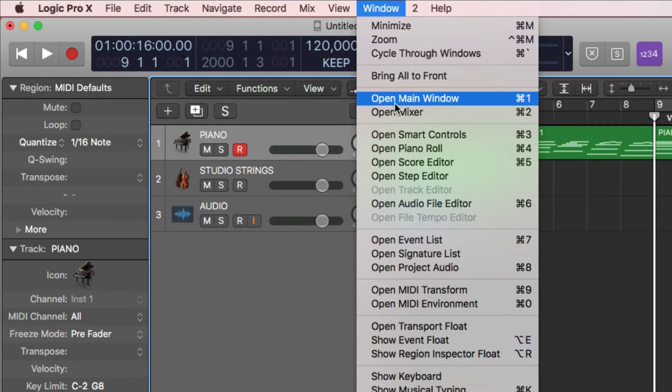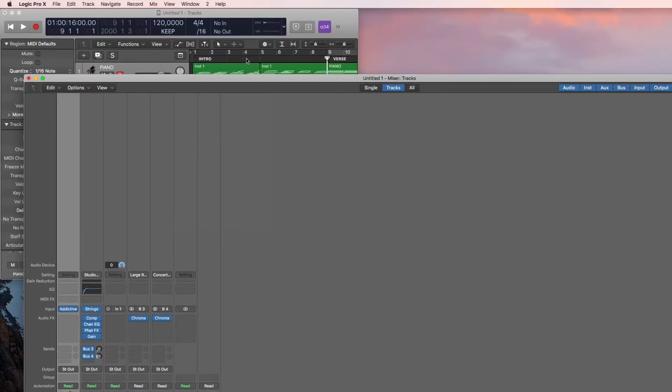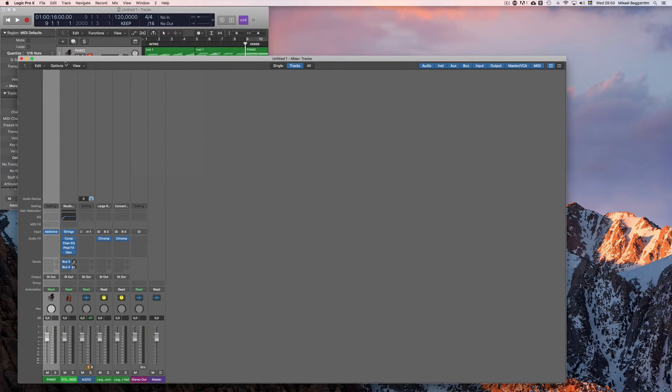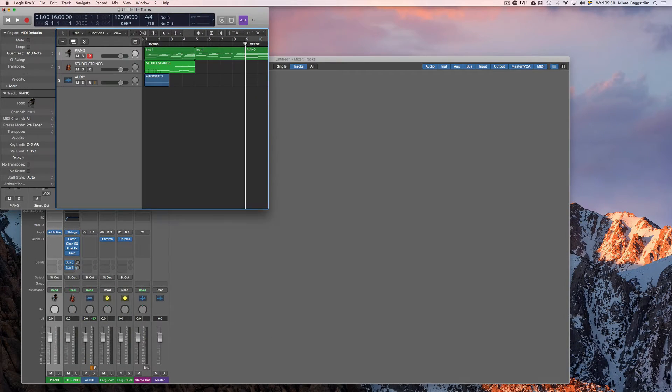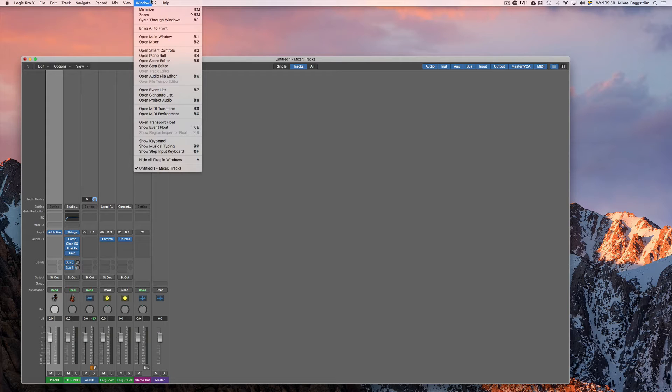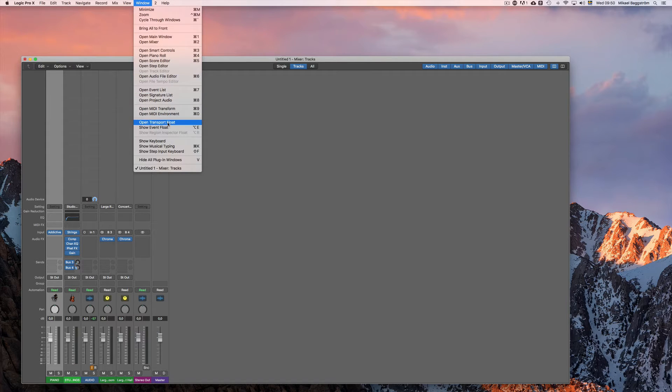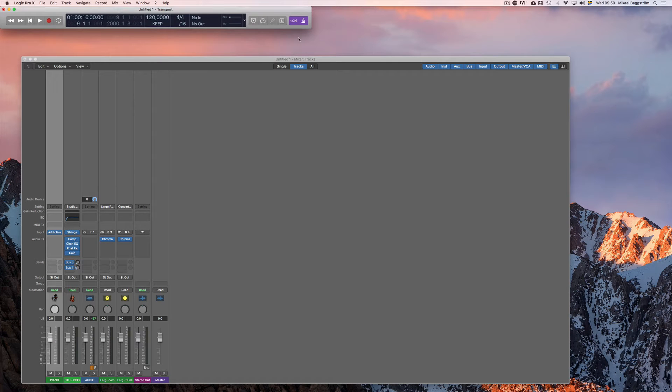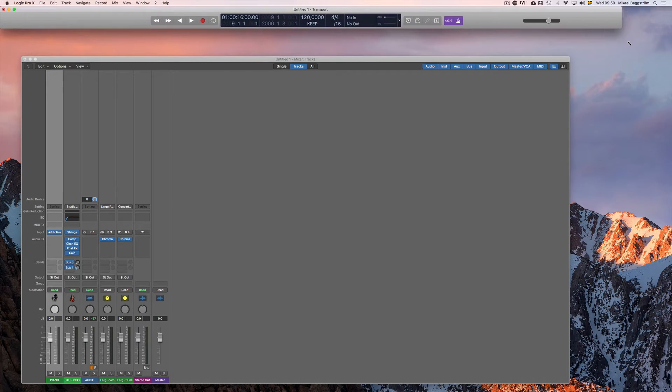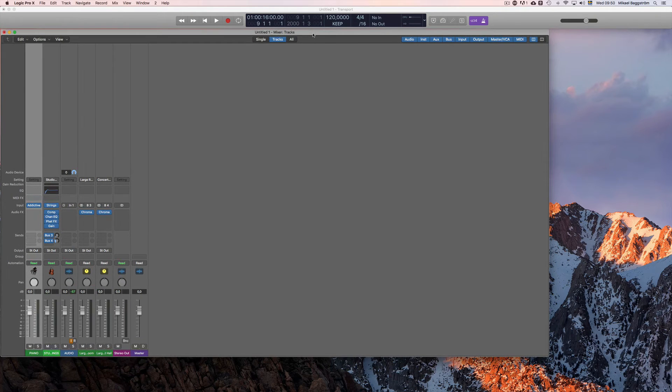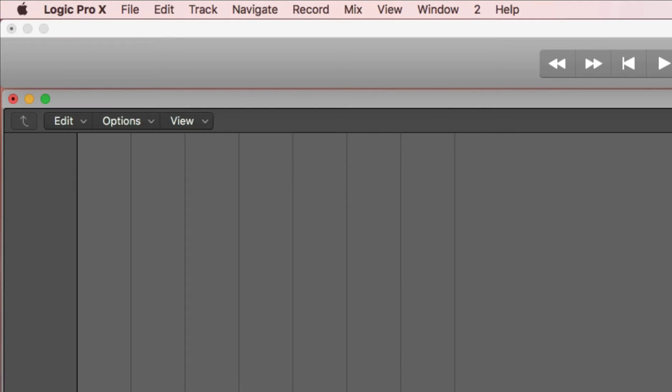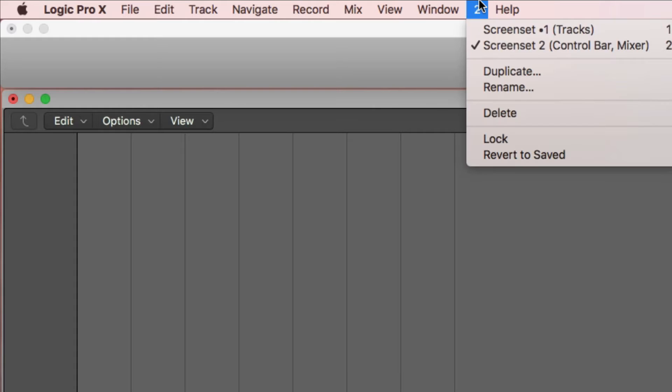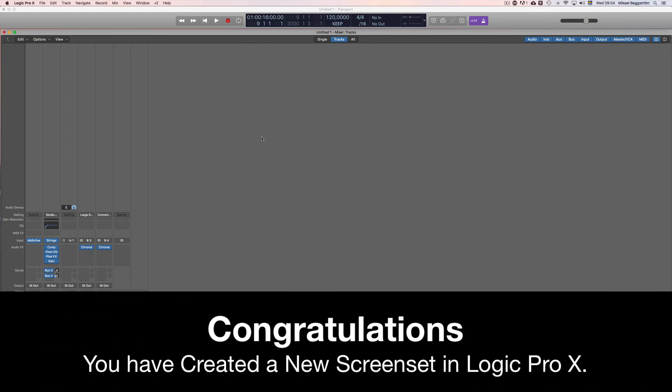Then first open up the mixer in the floating window, then you can close this one. Then perhaps you want to have the transport bar as well, so open up the transport float. And then you simply place them on your screen and adjust their sizing like this. And as soon as you are done, you can lock this screen set here. Congratulations, you have created your first screen set in Logic.